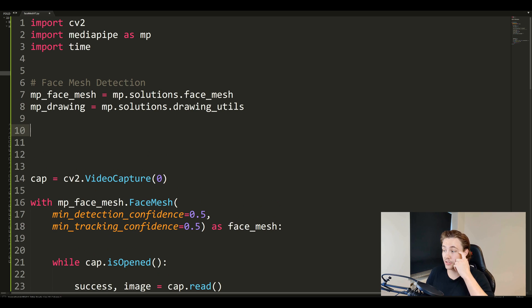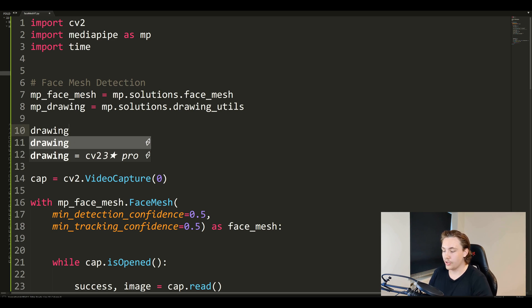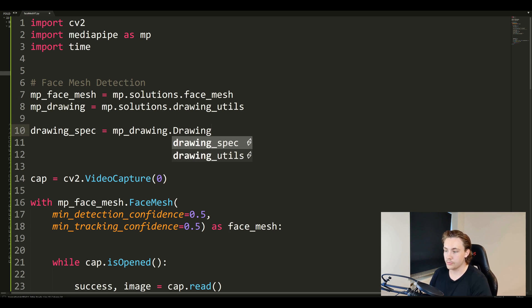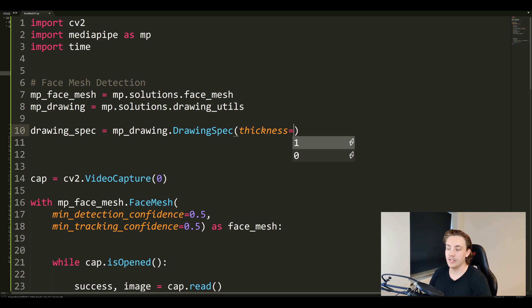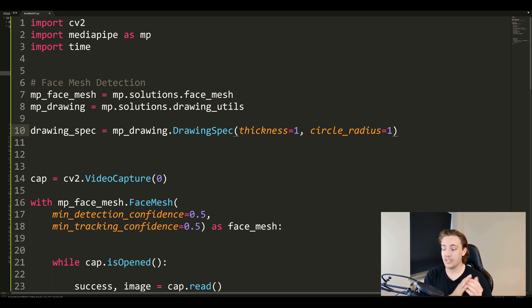We also need some drawing specifications - we can set the thickness and radius of the circles for the different face mesh features we're detecting. We set up drawing_spec, equal to mp_drawing.DrawingSpec. We set the thickness equal to 1, and we also specify the circle_radius equal to 1 in this example. Now we've set up and initialized everything we need to take the face mesh off the faces we're going to show with our camera.